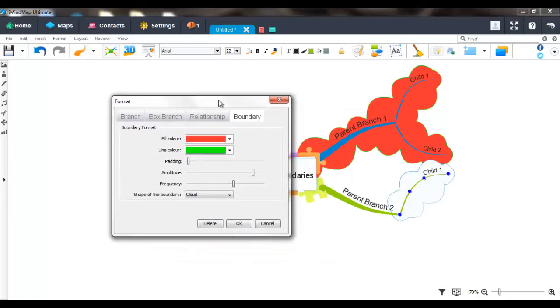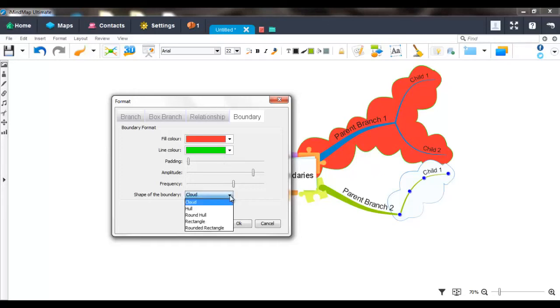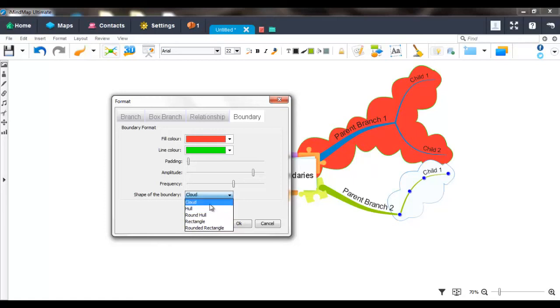Next, you can also change the shape of your boundary. To do this, you have a drop down menu where you can have different options such as cloud, hole, and rectangle. The default shape for iMyMap is the cloud option.